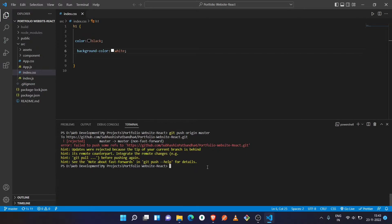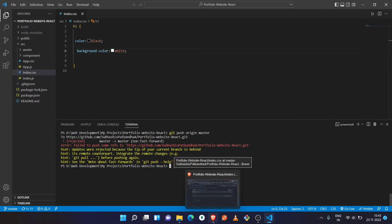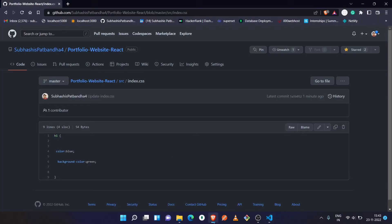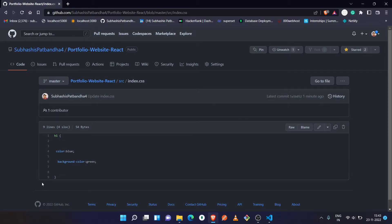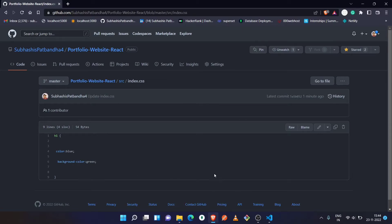Let's see what is there in the remote repository. Okay, so here inside the source index.css, the h1 contains color blue and background color green. I think it is committed and this commit is not there inside the local repository. That's why the error is showing.